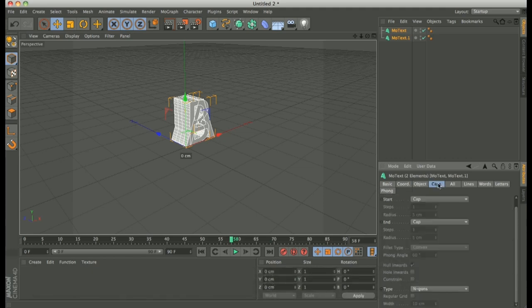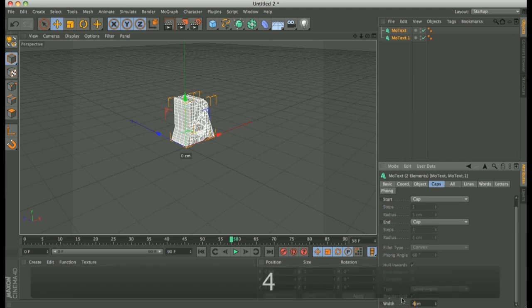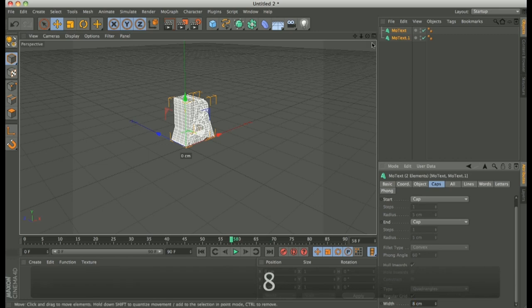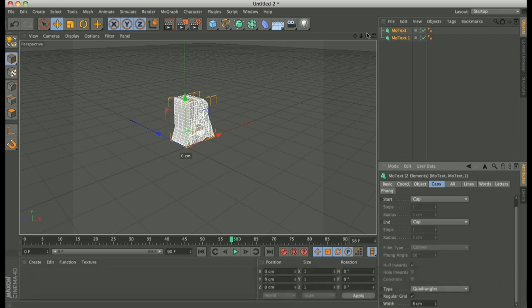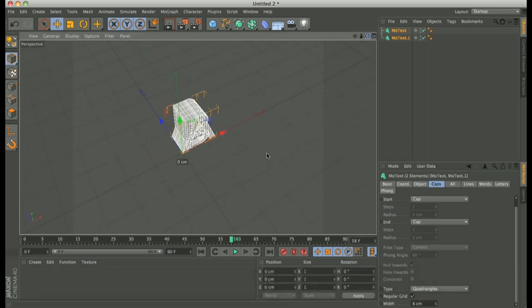And then add some quadrangles. Yes. Smaller. Four. Or two. Eight. Again. Okay. Perfect. This is subdivided.